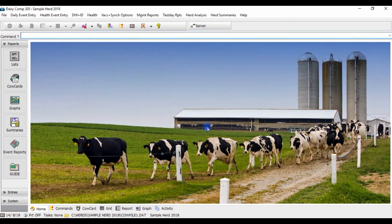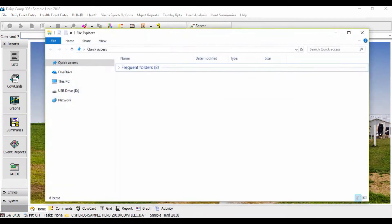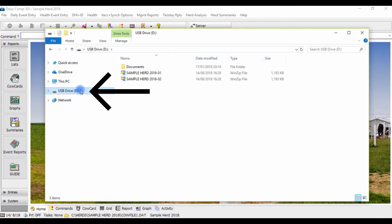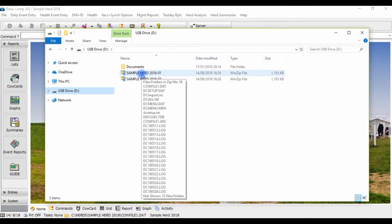Now go to a file explorer window and select your USB drive and here you'll see where your automatic backups are saved.